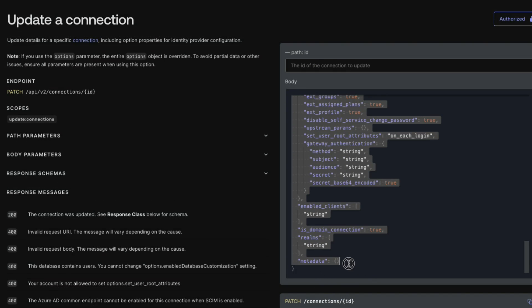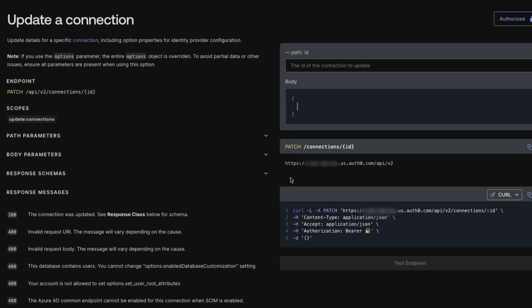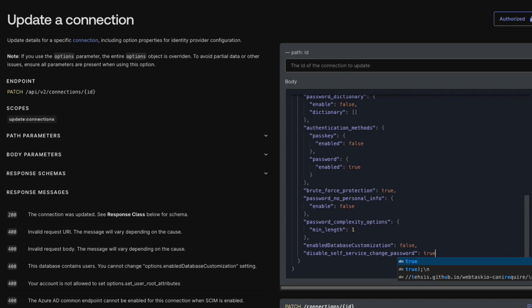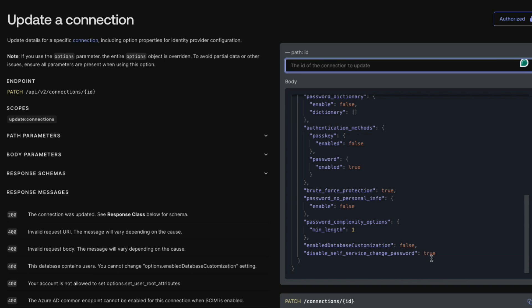Delete the existing code from the Body section and paste the Options object. Set the Disable Self Service Change Password property to True. If the property does not exist, you will need to add it.